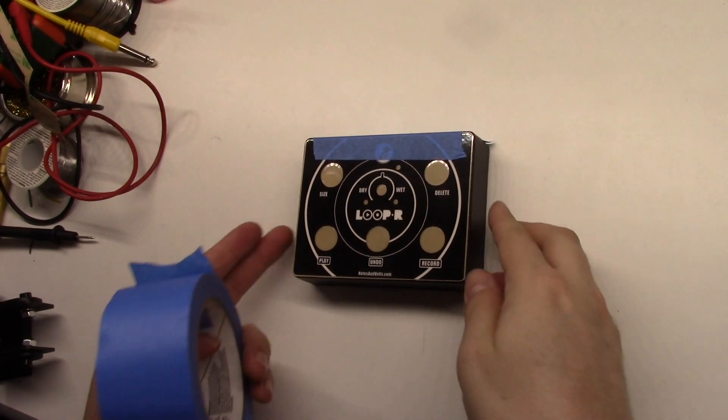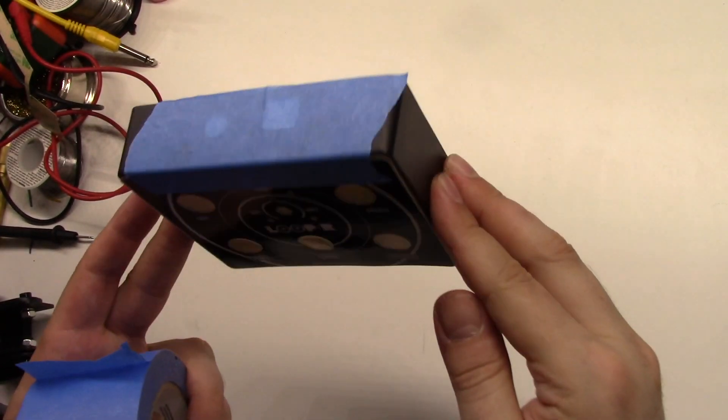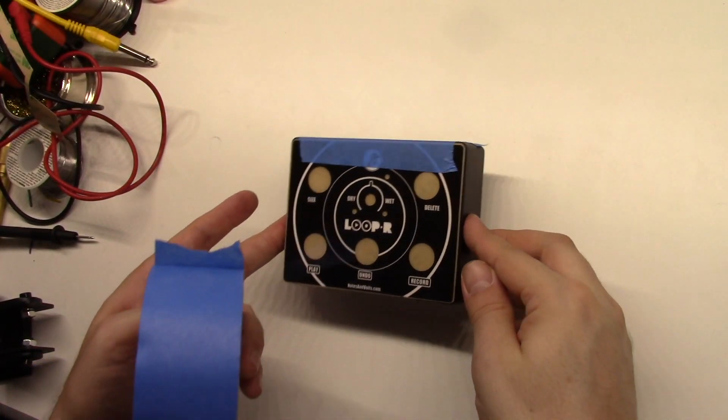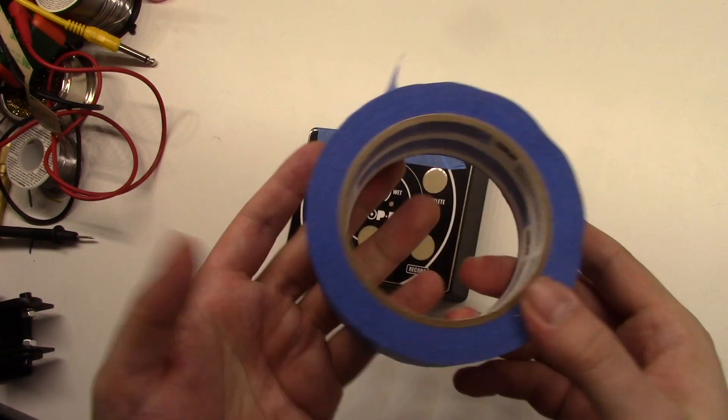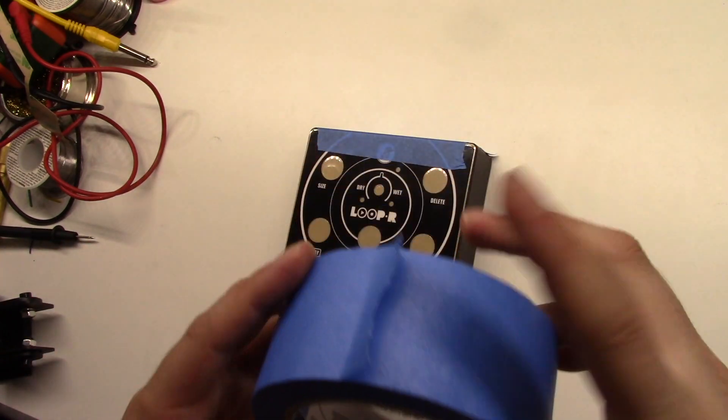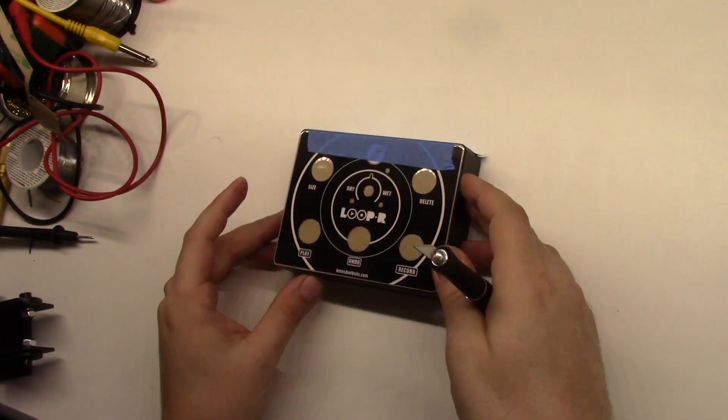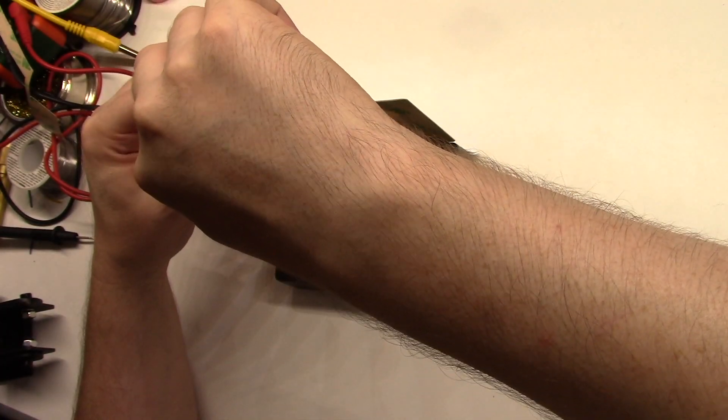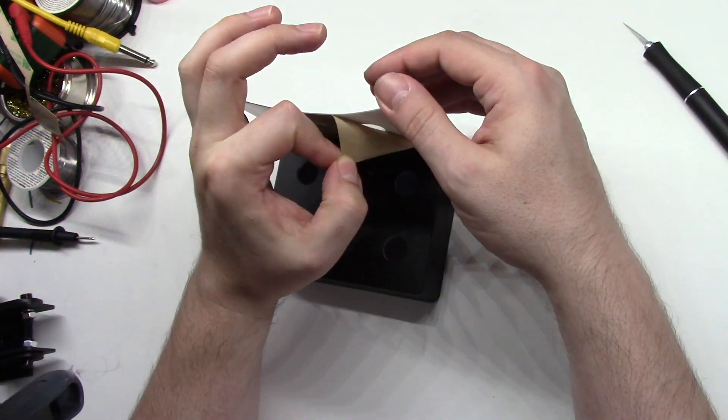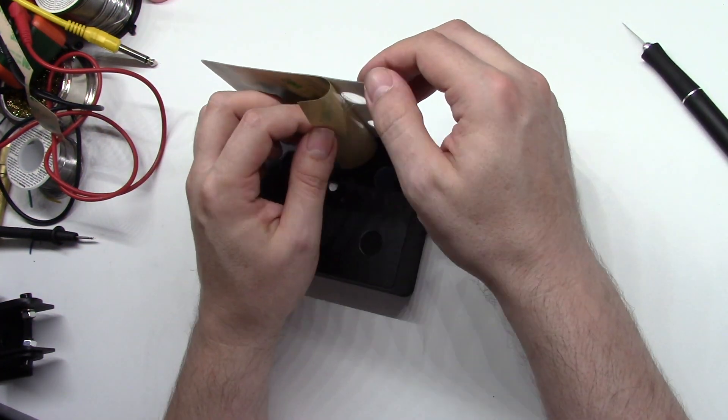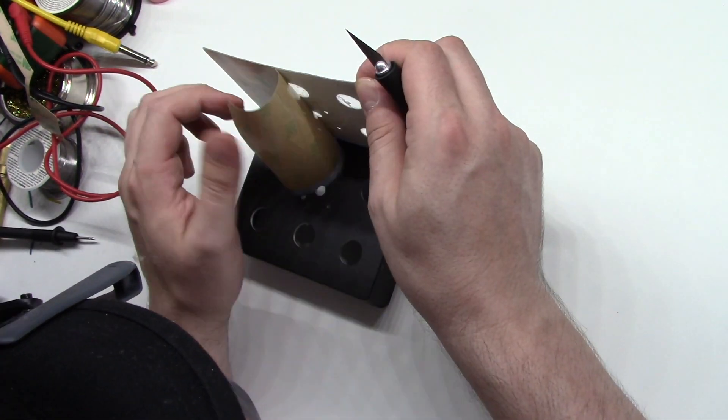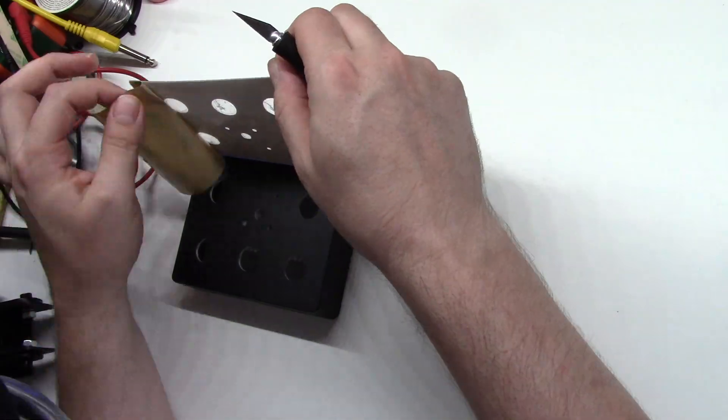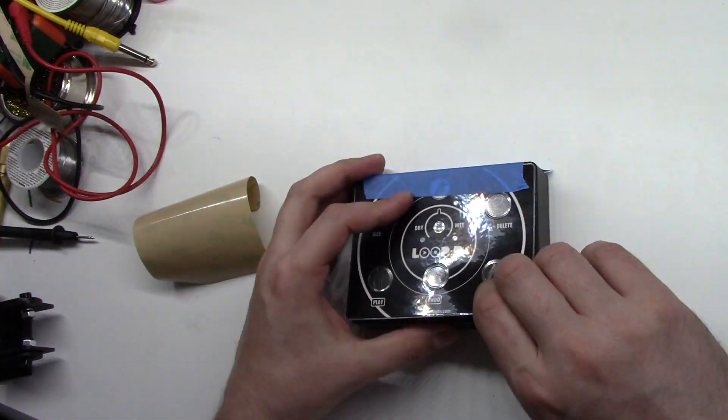Now for the fun part, sticking the label to the enclosure. I'm using some blue tape to make a hinge to hold the label in place while I peel off the back. This stuff is really sticky, so you have to make sure everything's aligned when you put it down. You only get one shot.